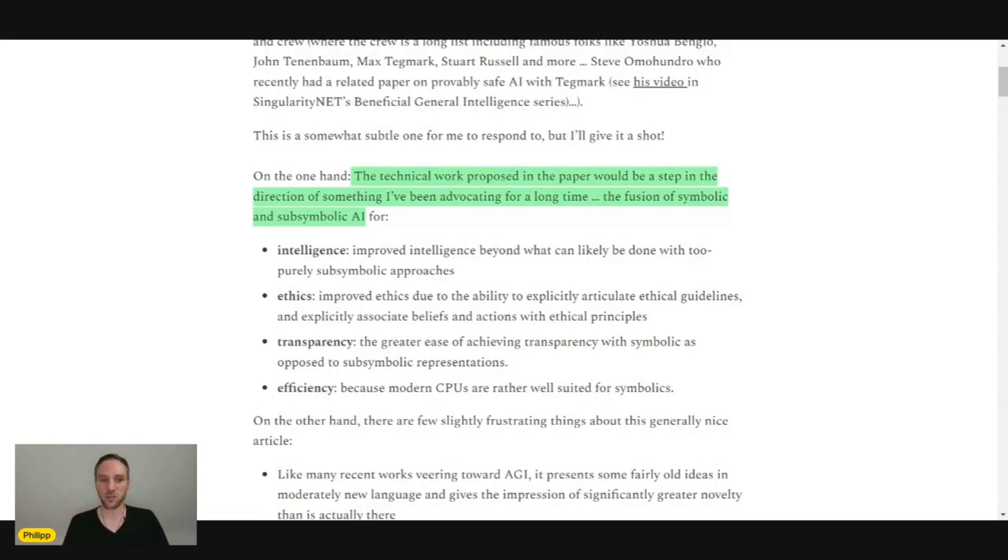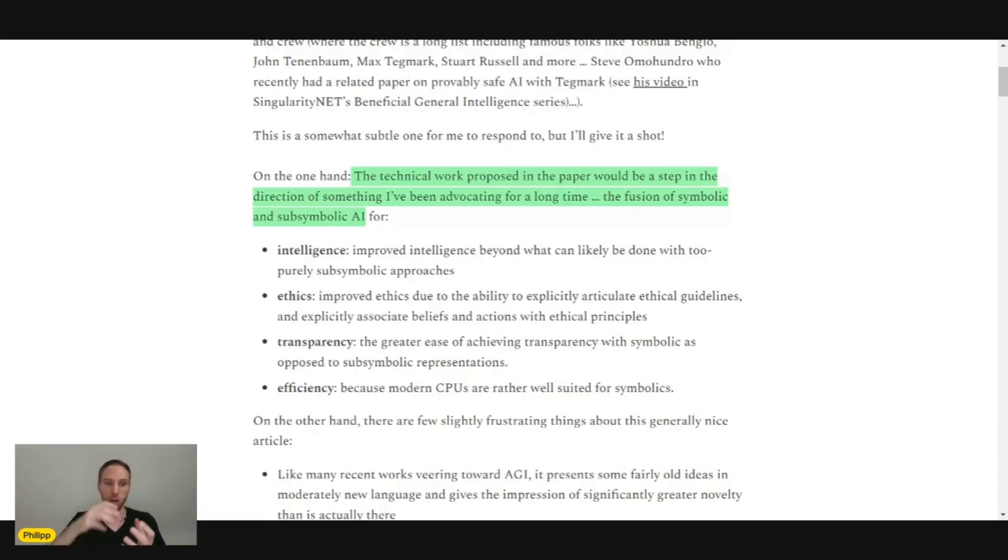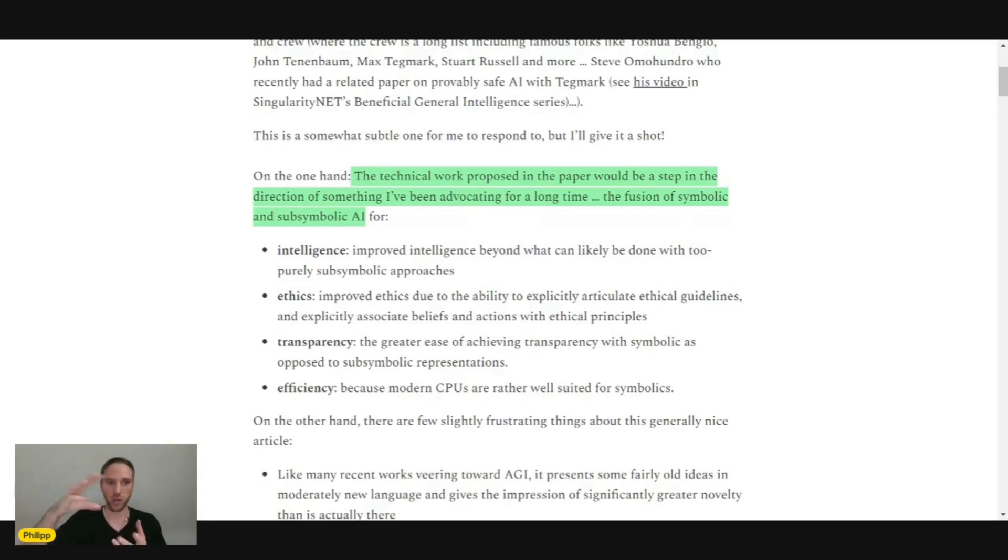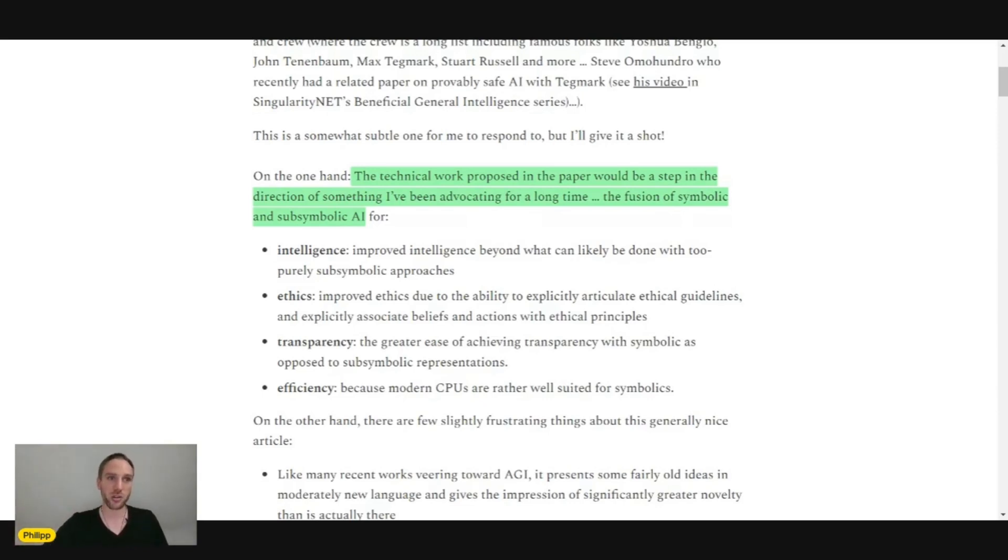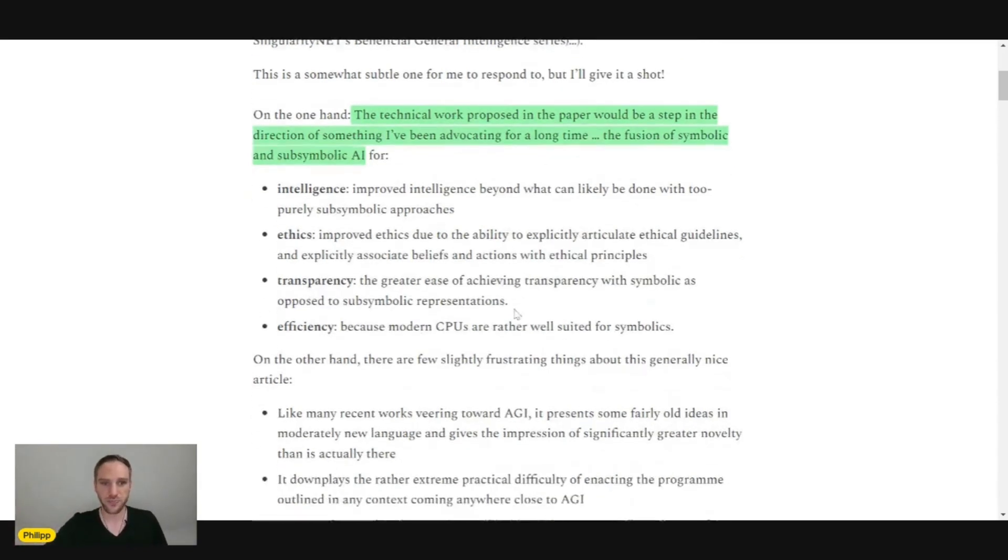For a symbolic AI model, you have a symbol that represents everything. So you have a way better overview of what leads to what and how things are connected.